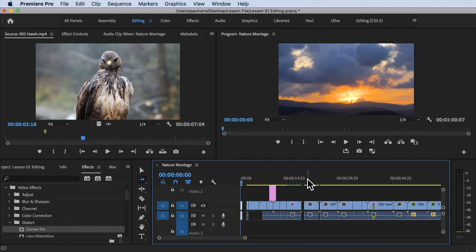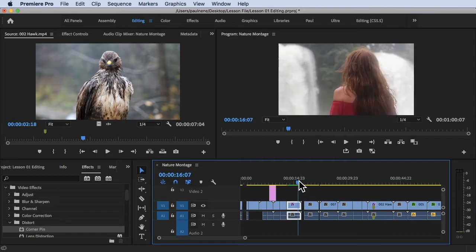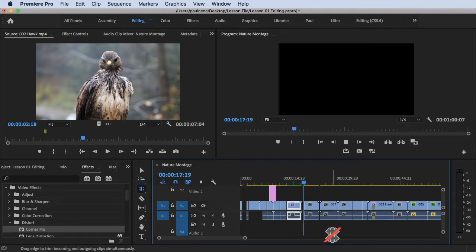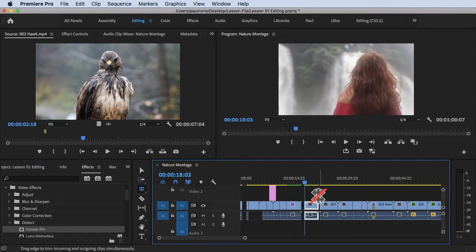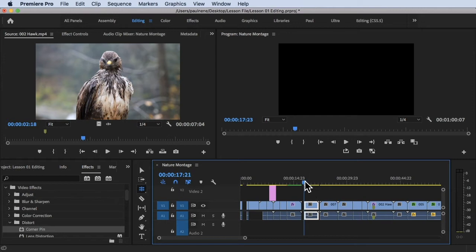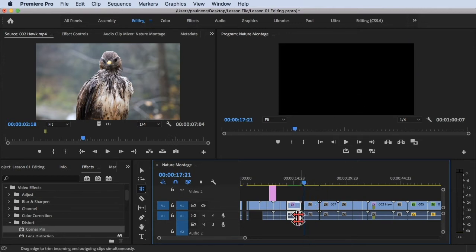Basically, in a normal situation you don't want gaps in your timeline because if you play this and there's a gap, it will show you a black screen, meaning there's no footage placed on that specific timeline.